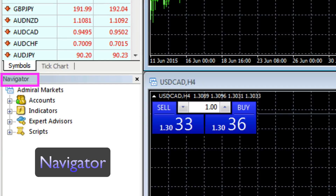The Navigator is also where you manage your accounts — where you can log in, add multiple accounts, and also where you can add expert advisors to your charts.